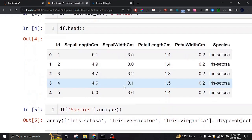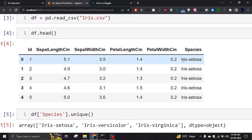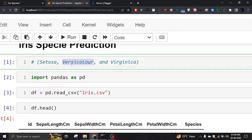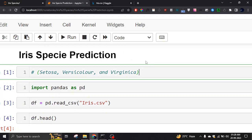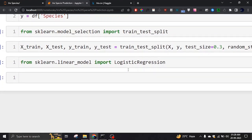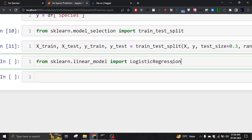What does classification mean? We have three different types of species — setosa, versicolor, and virginica. These are all categories. For categories, we cannot use linear regression because that is used for continuous values like age, weight, or prices — things that change continuously. But these three species don't change — a plant can only be one of these three. Logistic regression is used to detect whether something is in one category or another: true/false, yes/no, spam/not spam. We'll use it to detect three different species.